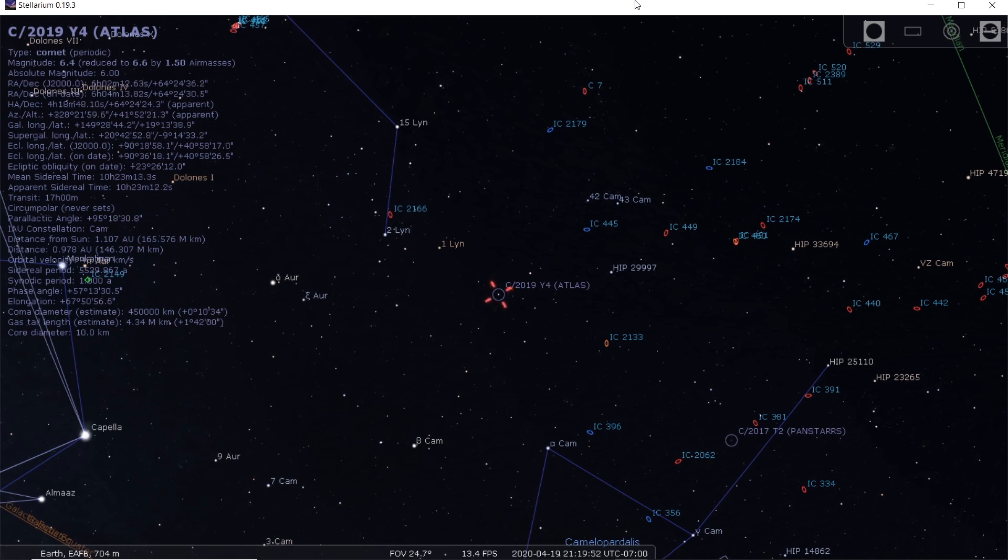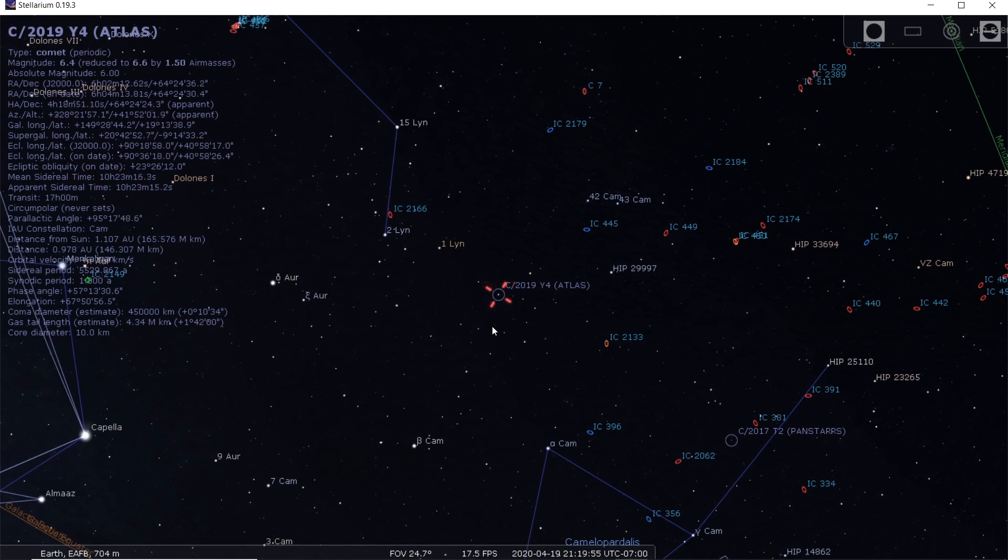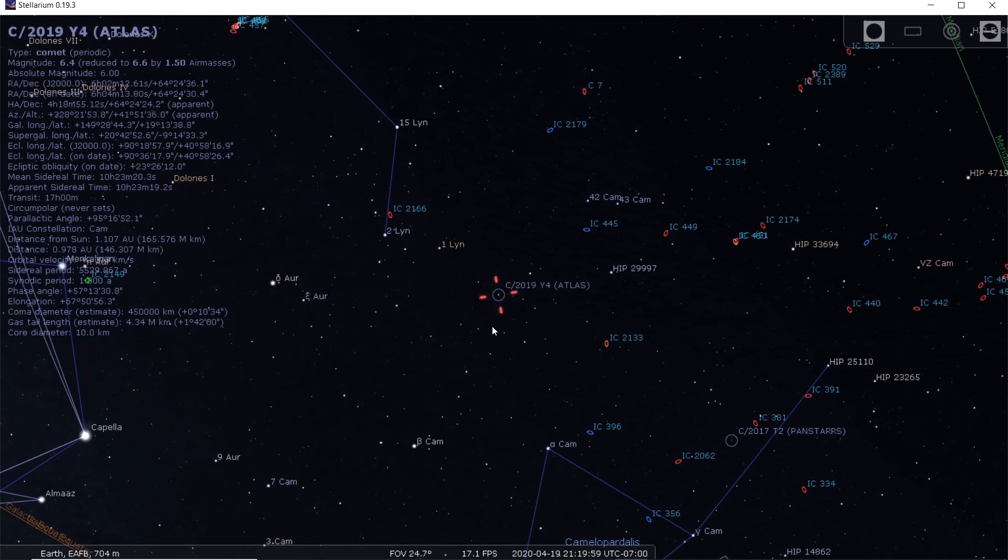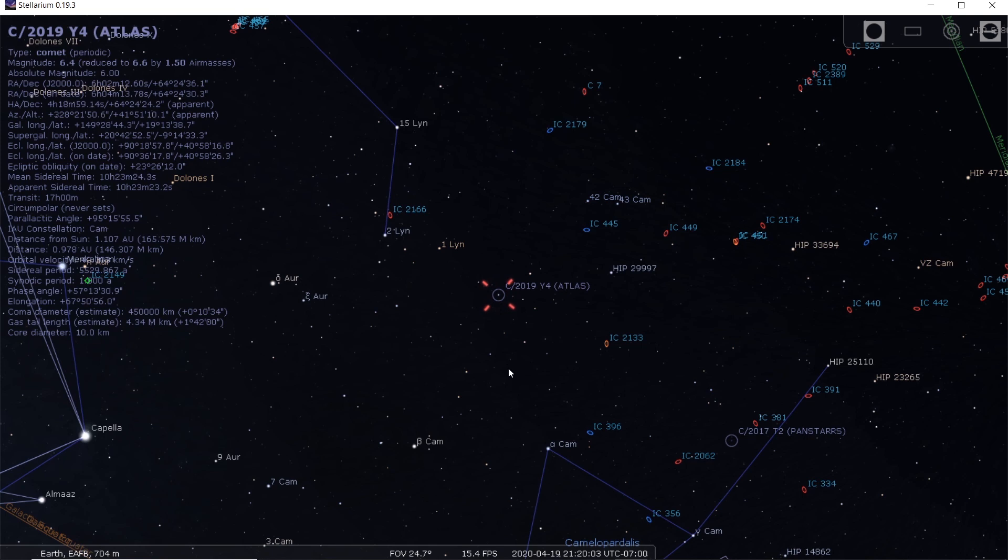So I'm back here in Stellarium. You can see that the comet is still in the northwestern sky between the constellations of Camelopardalis and Lynx. But today I found out some information that looks like the comet is going through another outburst.